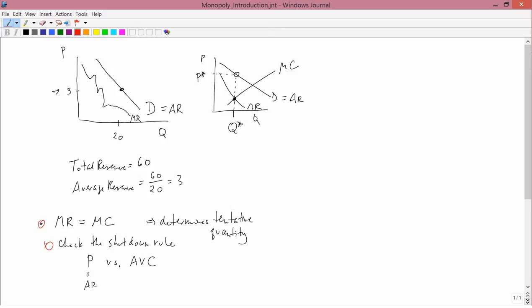Maybe the firm is going to decide to shut down. To check the shutdown rule, we compare price to average variable cost. We know the tentative price p*. Suppose I draw the average variable cost curve below p* — then price is bigger than average variable cost, the shutdown rule is satisfied, and so p* and q* would actually be what happens in the market.